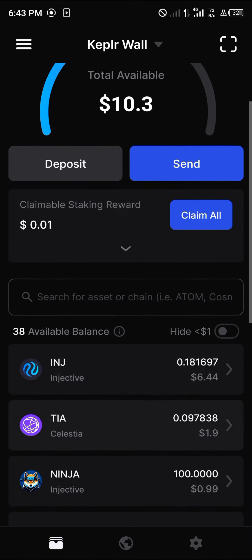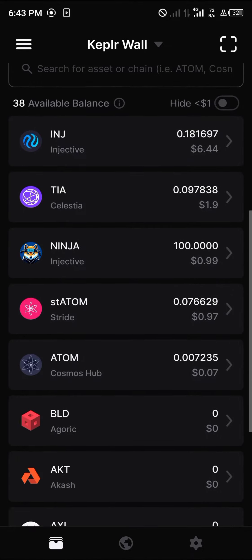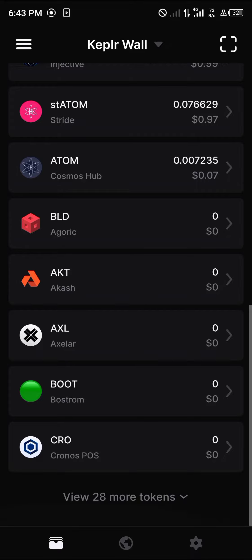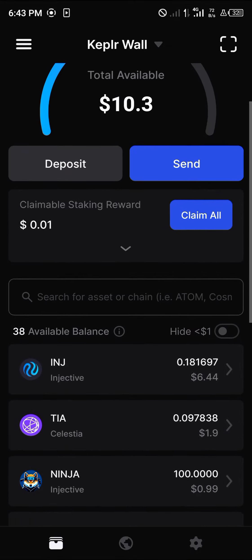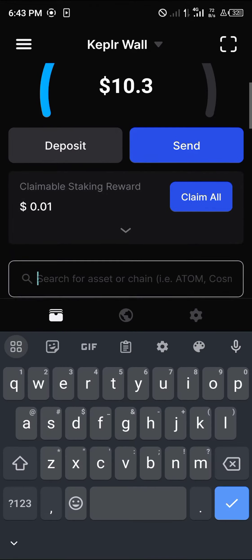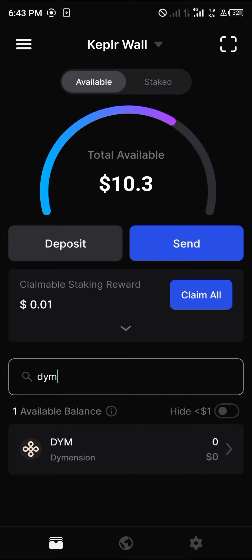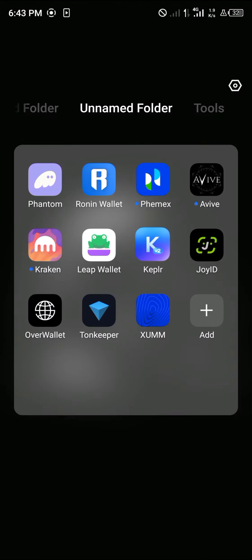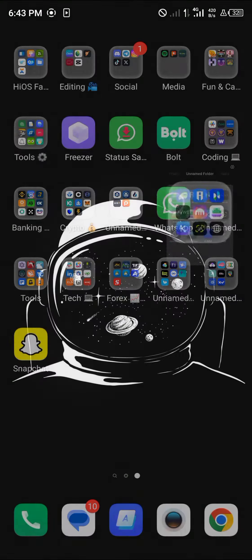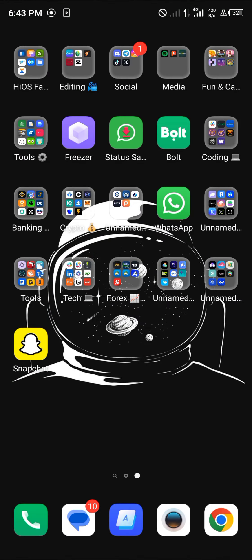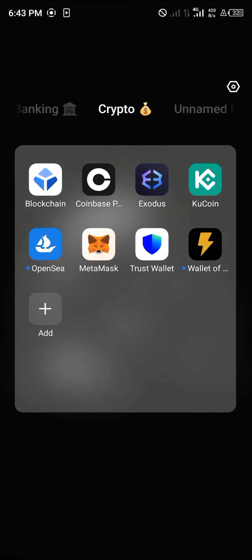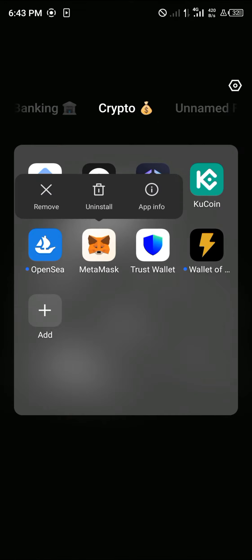Once you've saved the Dimension network, you'll notice that your Dimension tokens can be found when you search for DYM. And there we go — Dimension is now visible in your Keplr wallet.